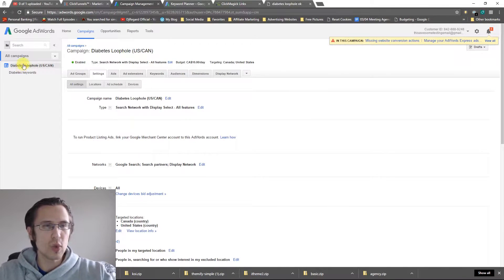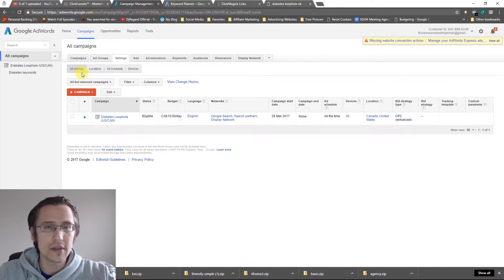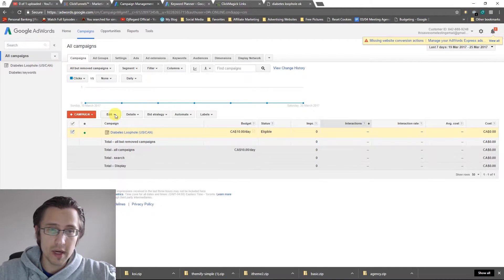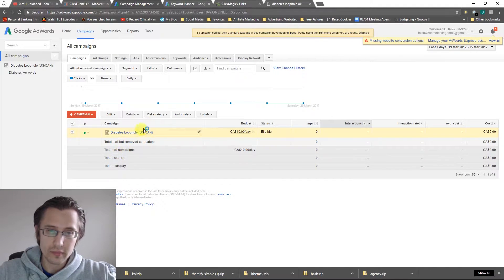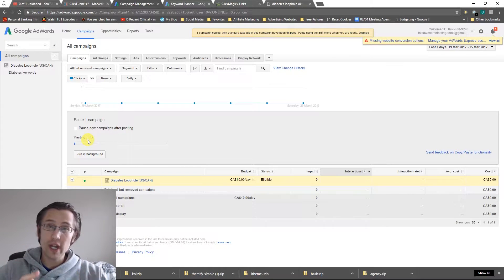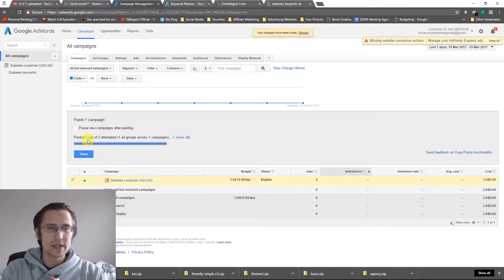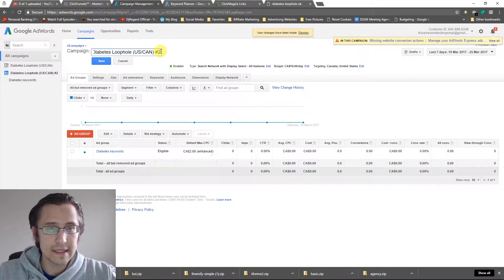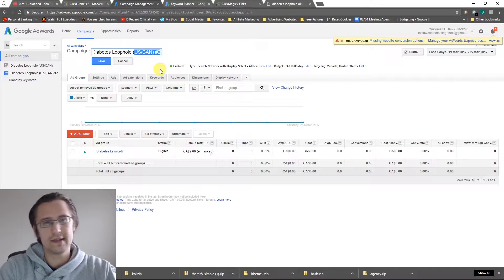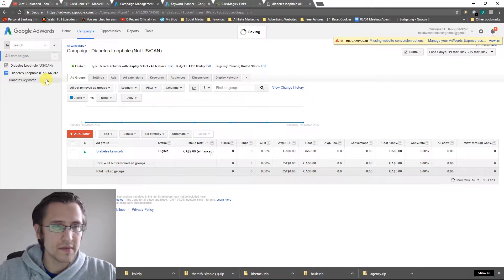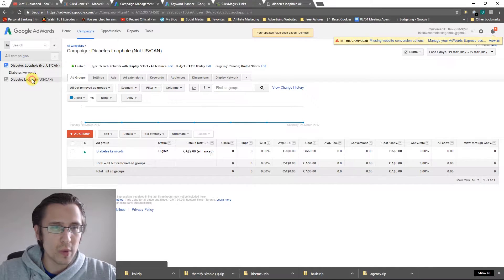Instead of creating an entirely new campaign, I'll show you something simple. I'm going to check mark the existing campaign, click Edit, and select Copy — Control C. Then I'll do Control V to paste it, and now we have an entirely different campaign. It says 'number two', so let's rename it to 'Not US Canada' and click Save.